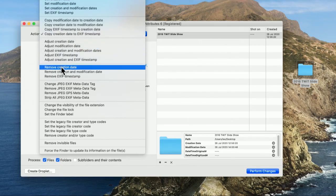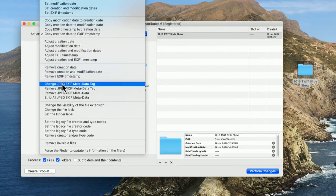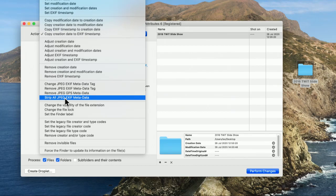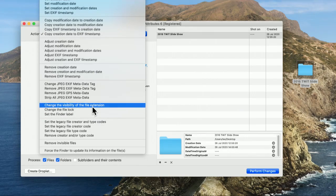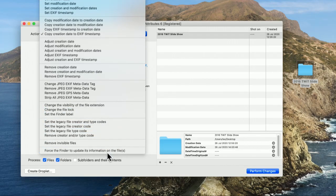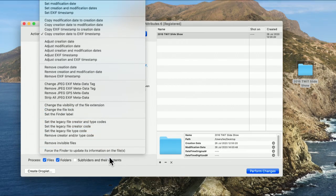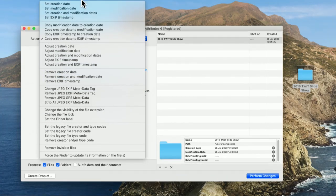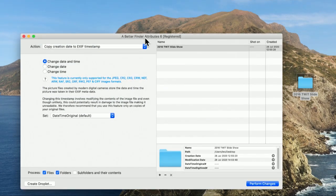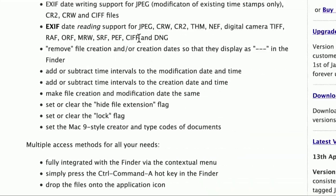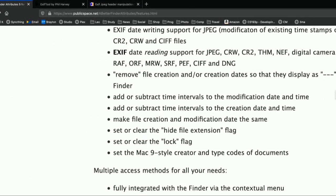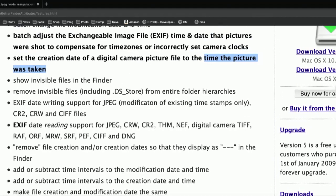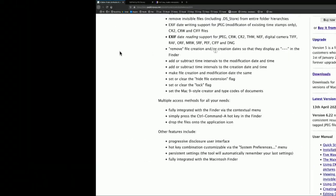This is a very handy tool for doing that. You can remove things like the creation date or the EXIF timestamp. You can change metadata, remove metadata. You can even make files visible or invisible. It's really a very useful tool. Well worth the $15. It's been around for a long time. Better Finder Attributes. And again, that comes from a company called publicspace.net, or at least that's where the file is stored.